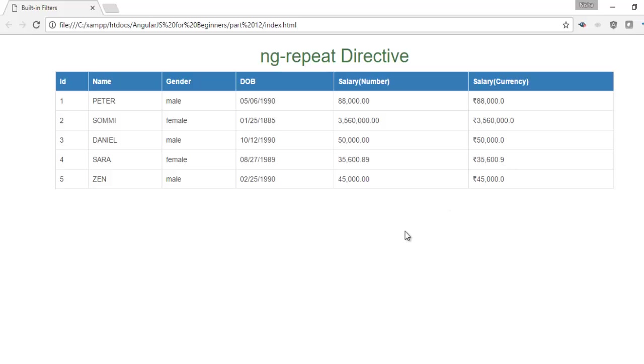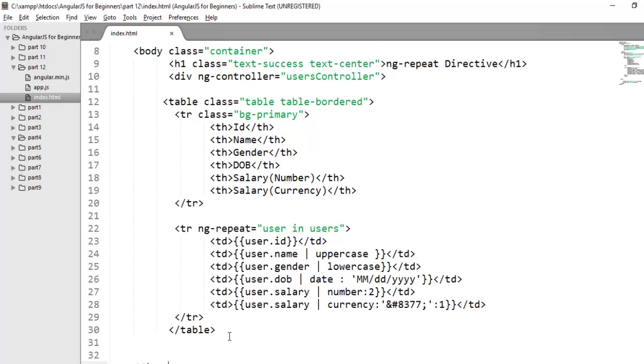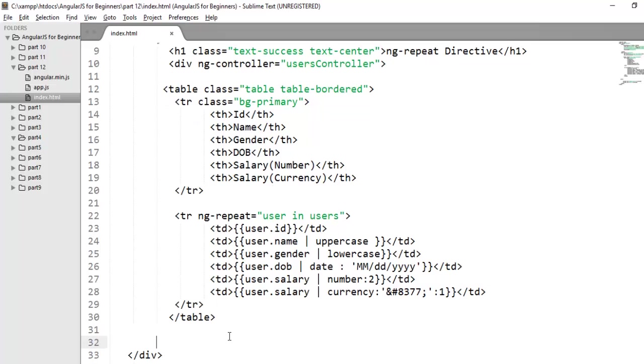One more filter we have is called JSON filter. JSON filter is used to convert the JavaScript object to a JSON string. Generally it will be helpful while debugging the code. Let's try. Here the JavaScript object we have is a complete array object users. Let's try to display it as a JSON format. I am creating here a div.